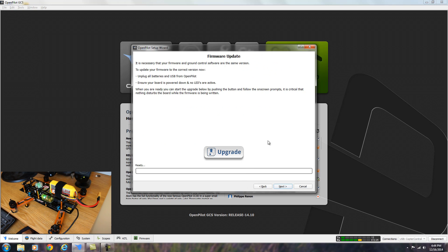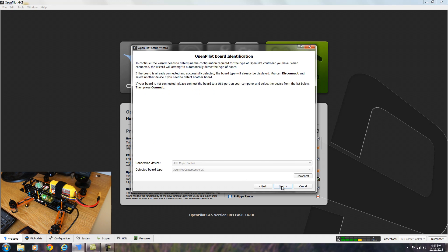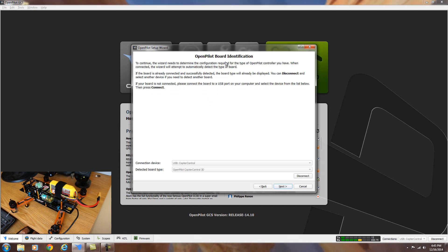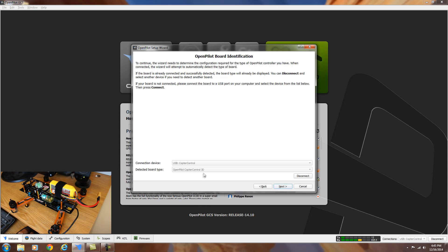It's asking to upgrade the firmware. We've already done that, so we can skip this. The next part is OpenPilot board identification. It should tell you the board that you have here is correct. It's the OpenPilot copter control board 3D. So we're going to go ahead and hit next.